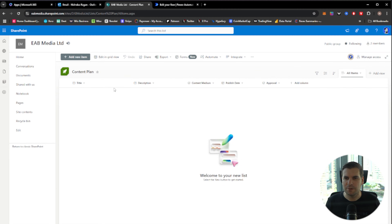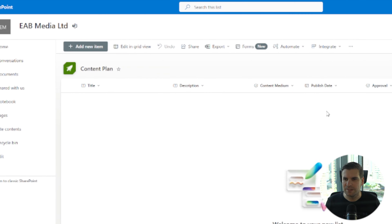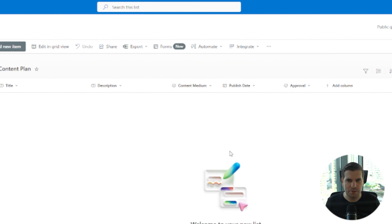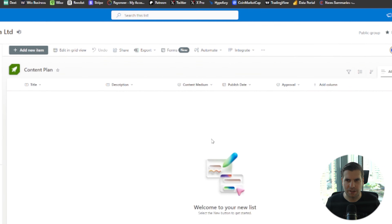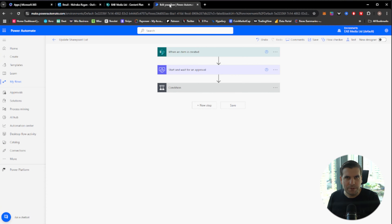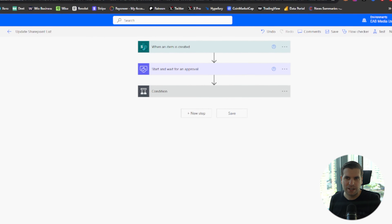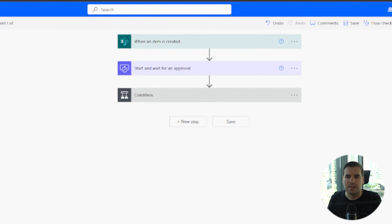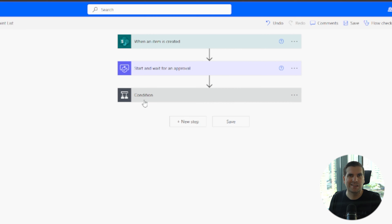Here you can see we've got title, description, content medium, publish date, approval, etc. It's completely blank at the moment. I have a straightforward Power Automate flow to update the list — it's broken down into three components: when an item is created, do an approval for that item, and then update the list with pieces of information once approval is received.